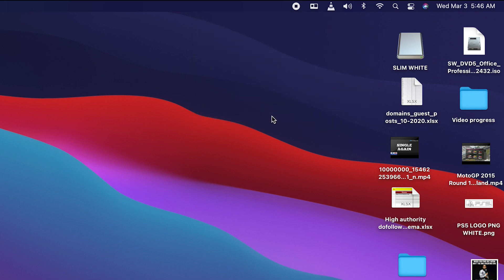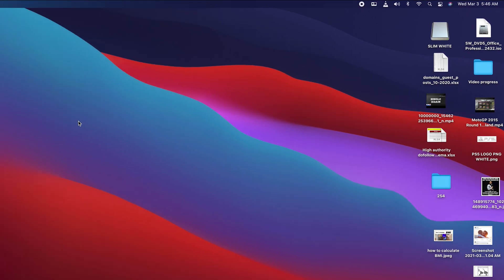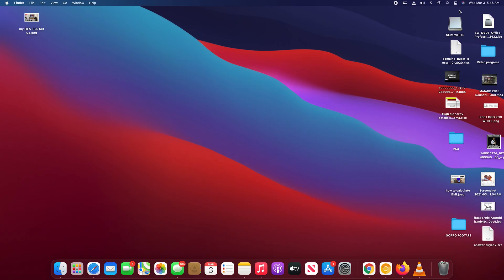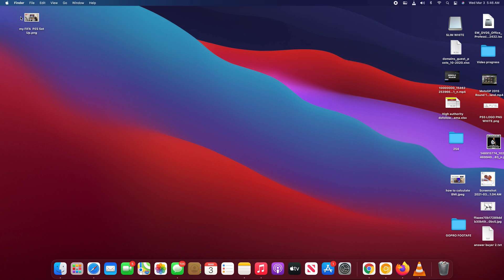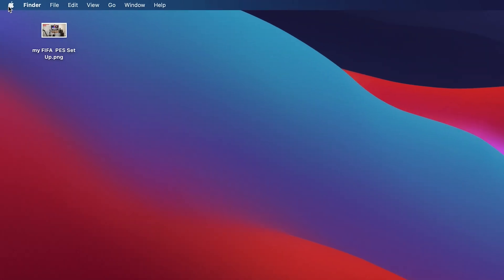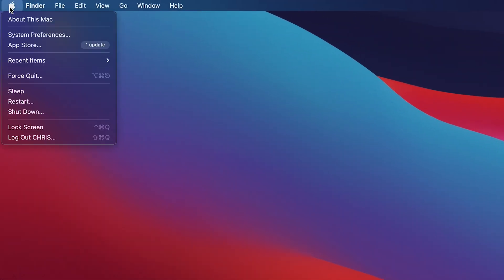Now if for some reason this Bluetooth icon is not here in the menu bar at the top, you can simply go to System Preferences by clicking on the Apple logo in the top left corner and then select System Preferences.